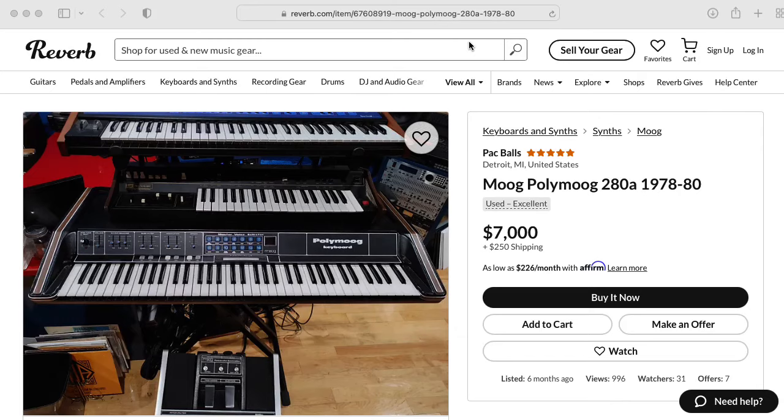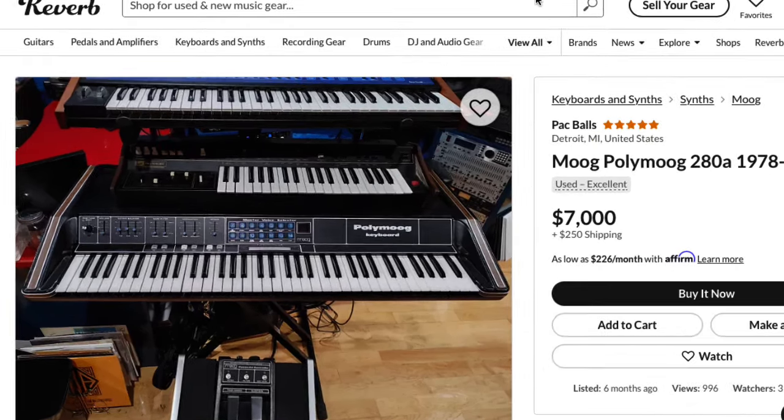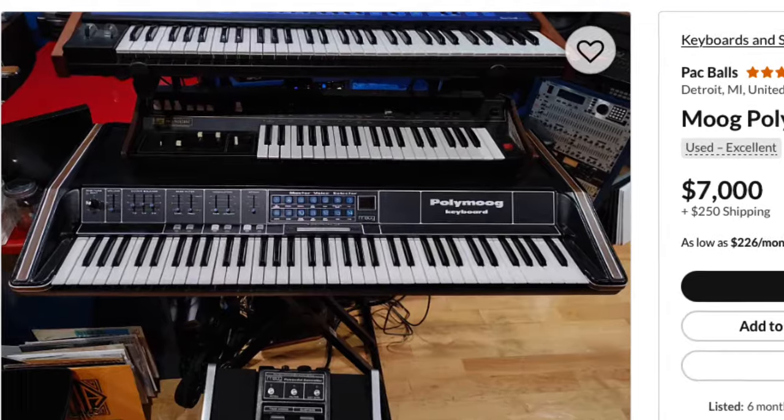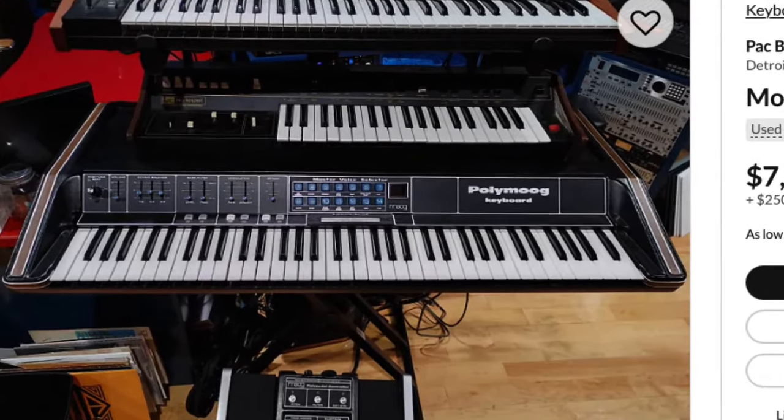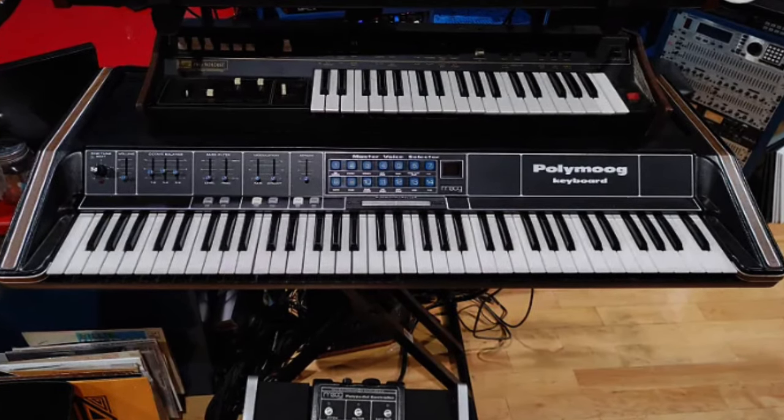Hi there. My name is Aaron Lanterman. I'm a professor of electrical and computer engineering at Georgia Tech, and this is the Moog PolyMog synthesizer.